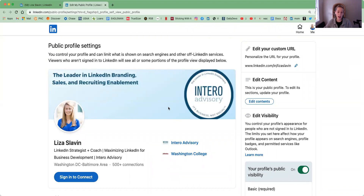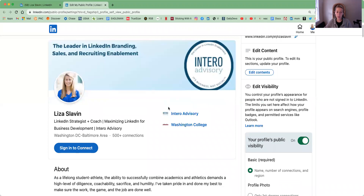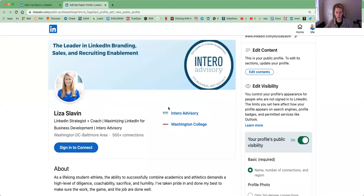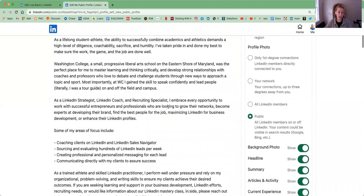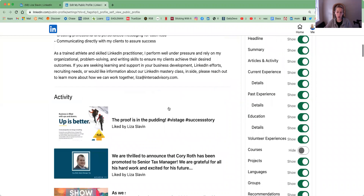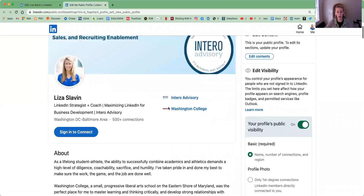You'll see I have everything set to public: my background image, my photo, headline, region, about section, and so on. At Interra, this is what we recommend — setting it as close to 100% visibility as you can.